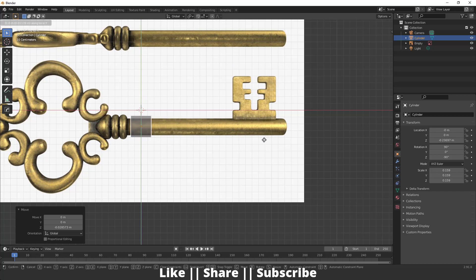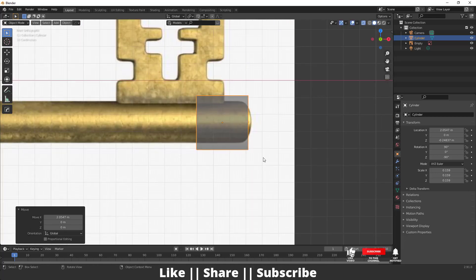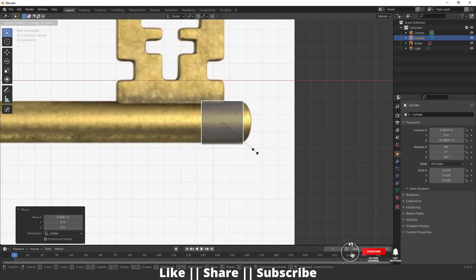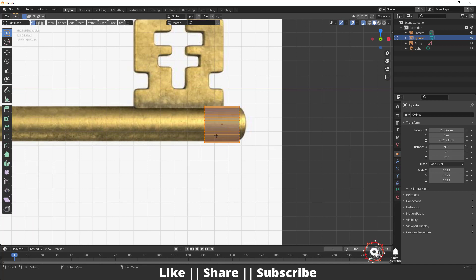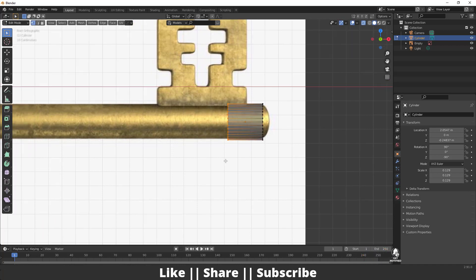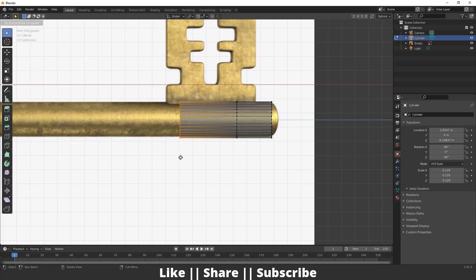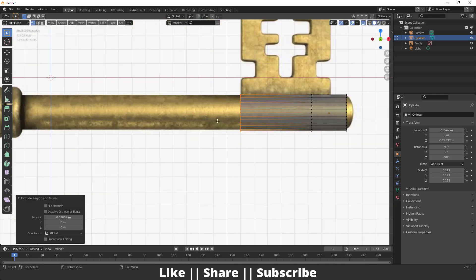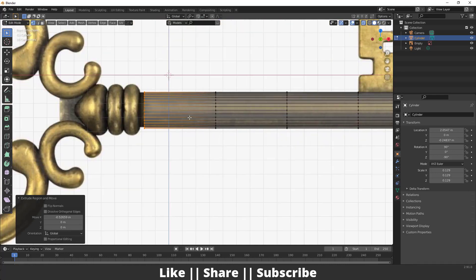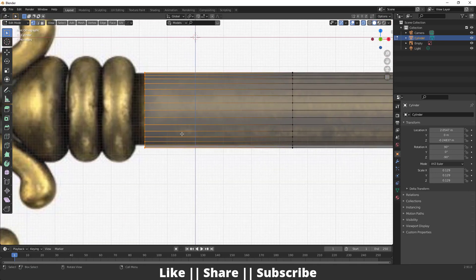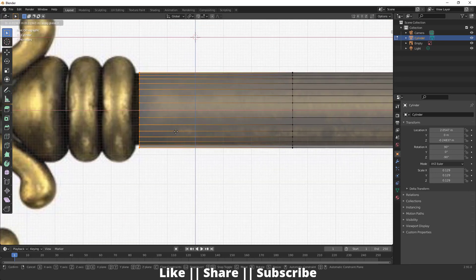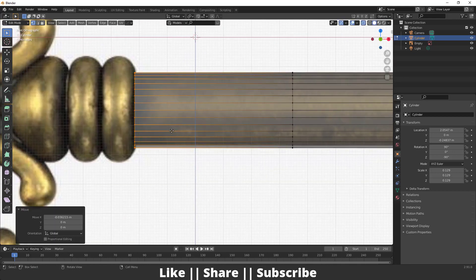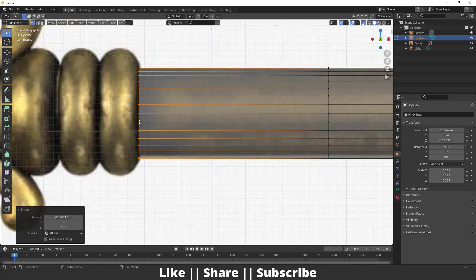I'm going to keep this here and scale it a little bit. Then I'm going to extrude all the vertices on the X axis, and then repeat that command by pressing Shift+R. That looks great.